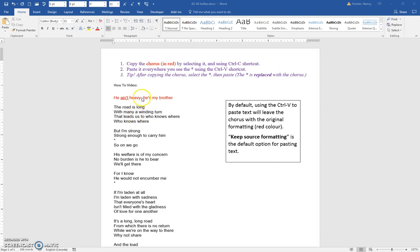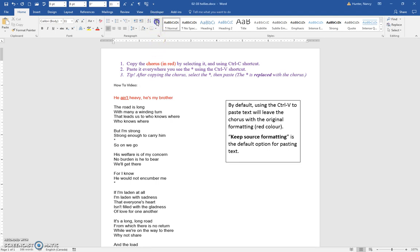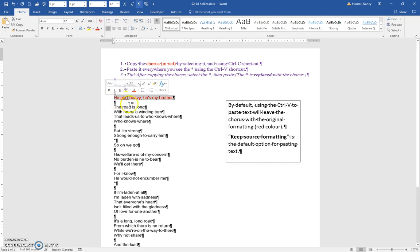You are going to copy the chorus here in red, and I'm going to turn the show hide on and show you what everyone does. They come and they select this, and they include the paragraph marker, the show hide marker.